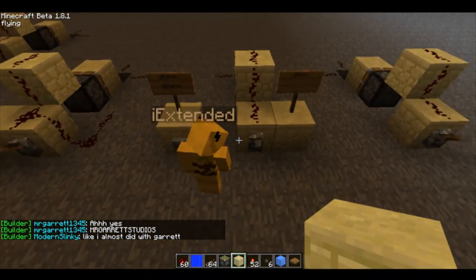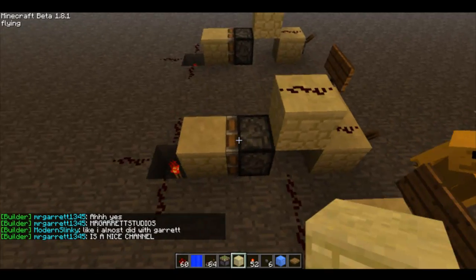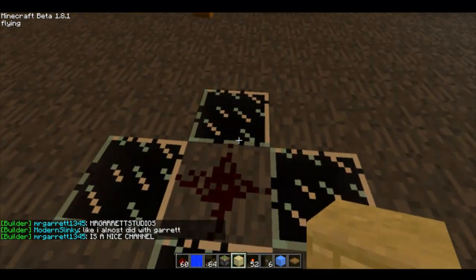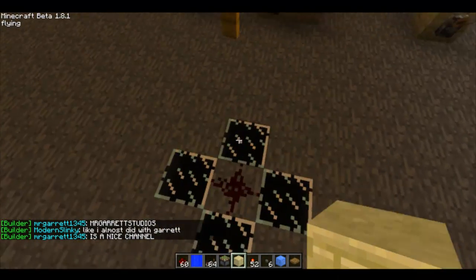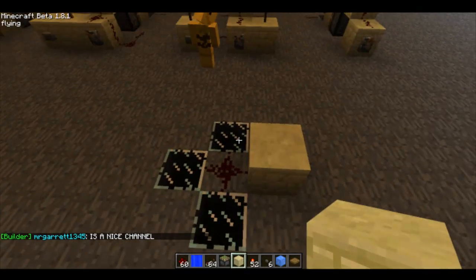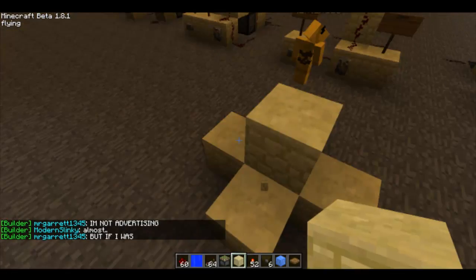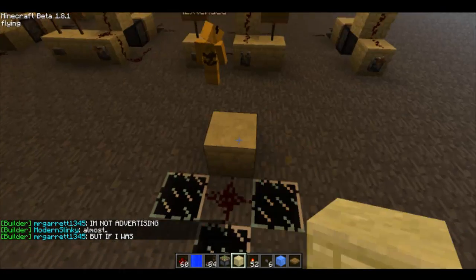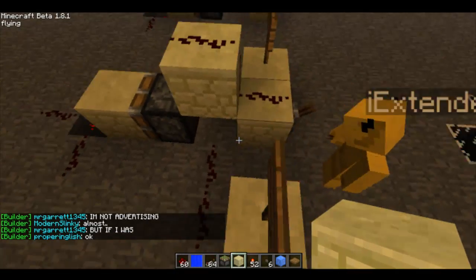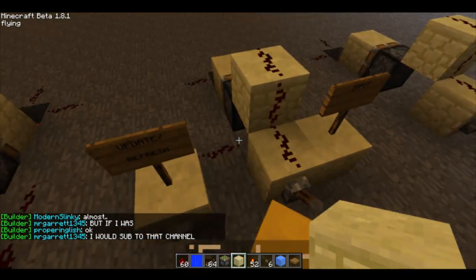I have another example right here. We can actually use buttons to update the piston, because Redstone will update any block around it in a T formation, so it'll update the block right here, here, here, and of course above it. You can put the Redstone under the piston to update it, and in this case I have Redstone right here to update the block right here and right here.